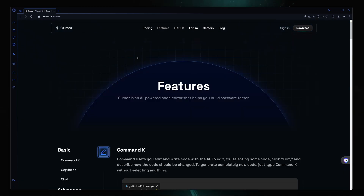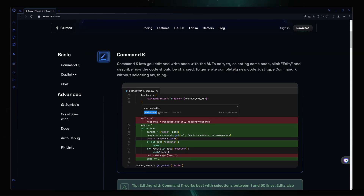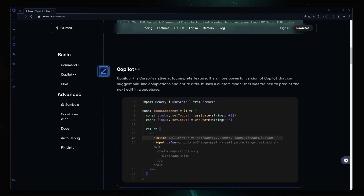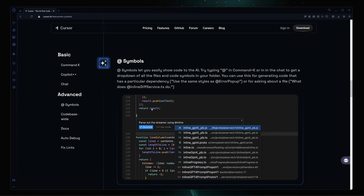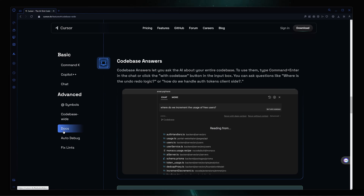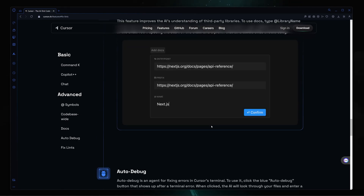Now let me click on the features. The first one is Command K — you can just provide your prompt and it will generate all the code for you. Then there is Copilot++, which is Cursor's native autocomplete feature and a more powerful version of Copilot. You can also chat with your code, reference a specific line, function, or interface, browse the codebase, query documentation, and use auto-debug. There are a lot of things you can do.